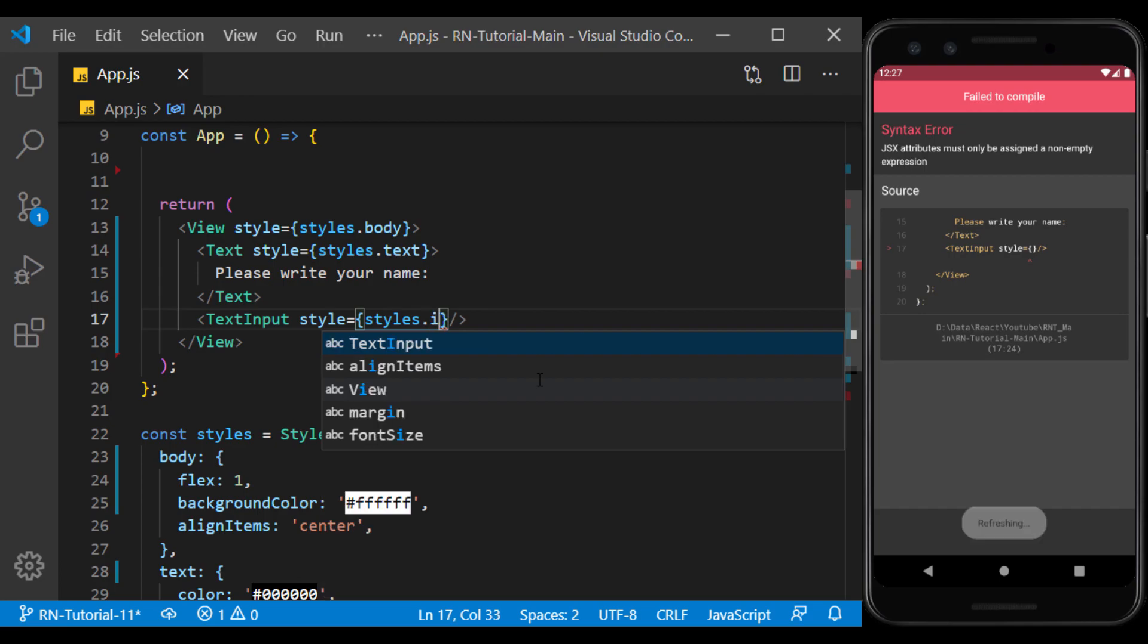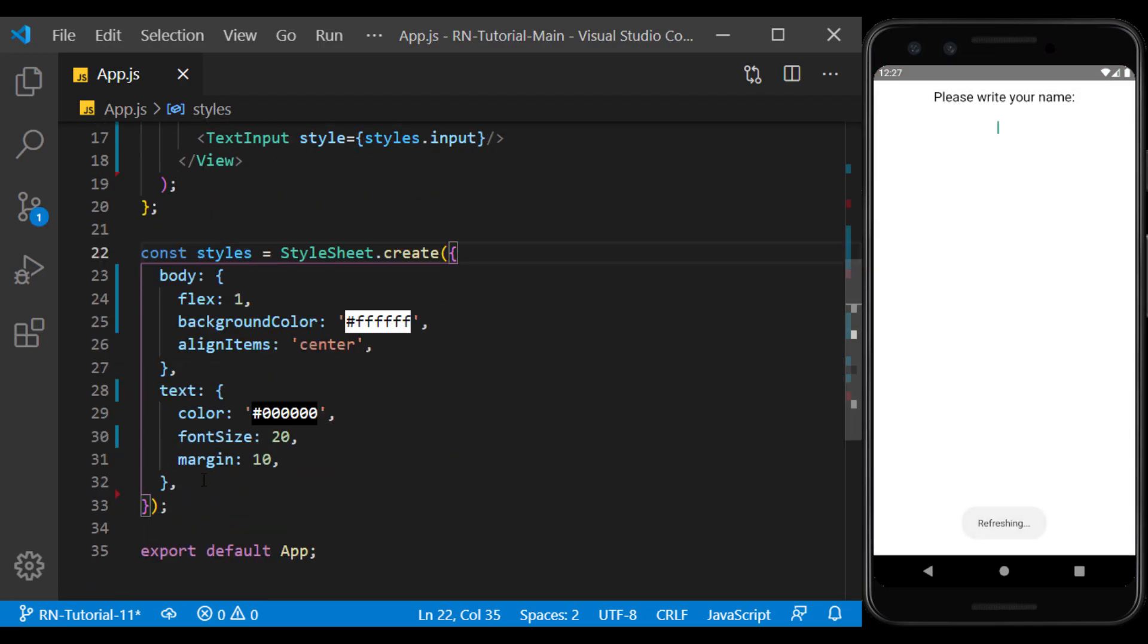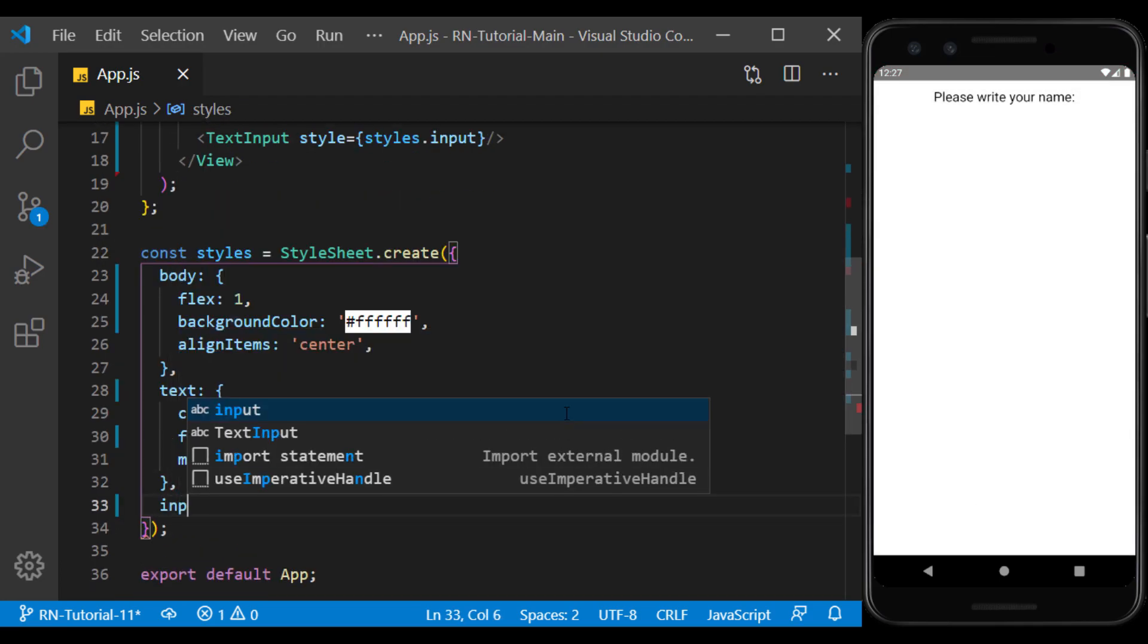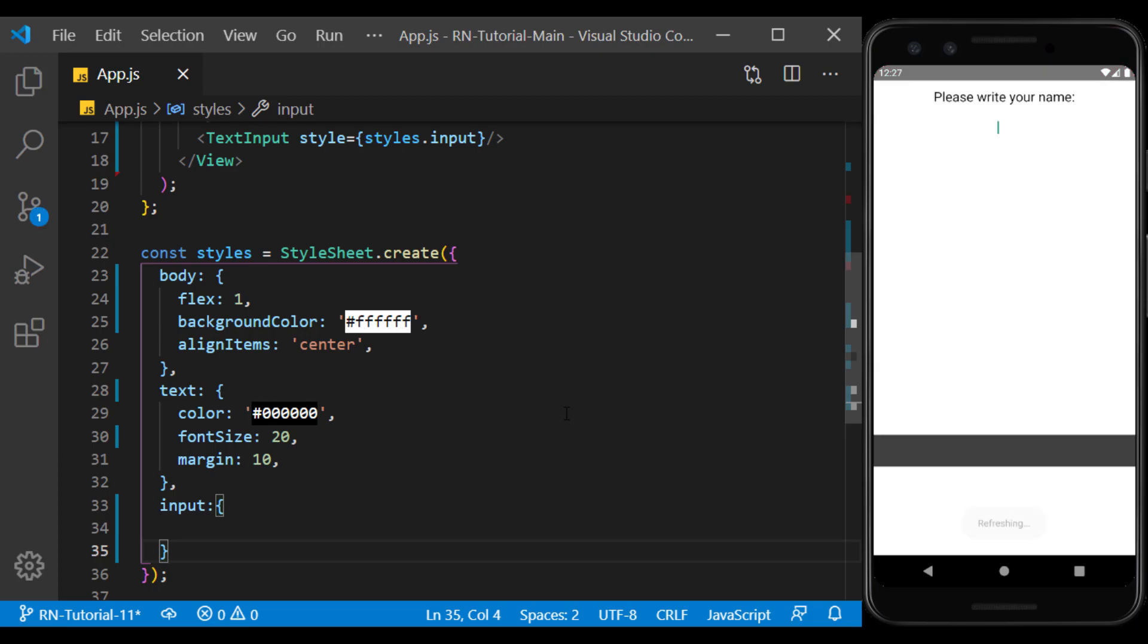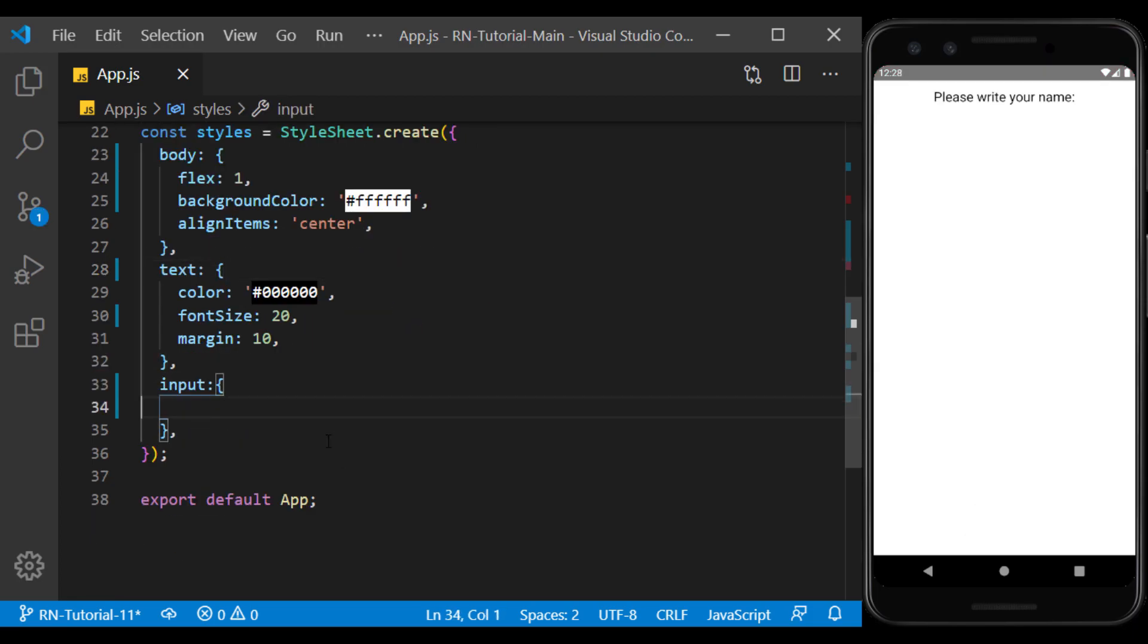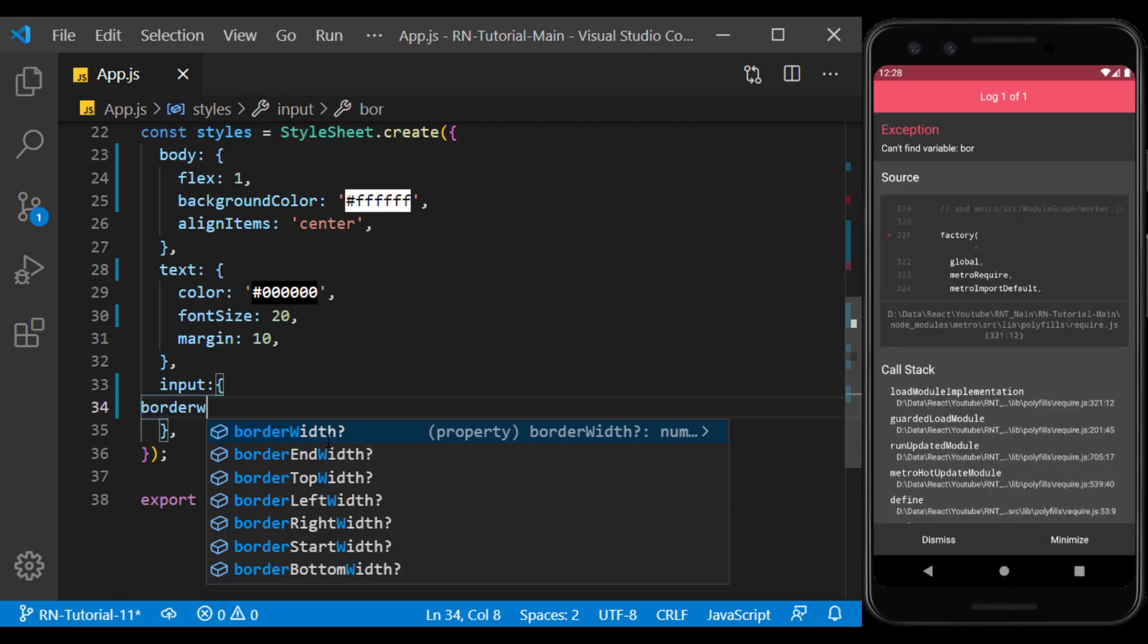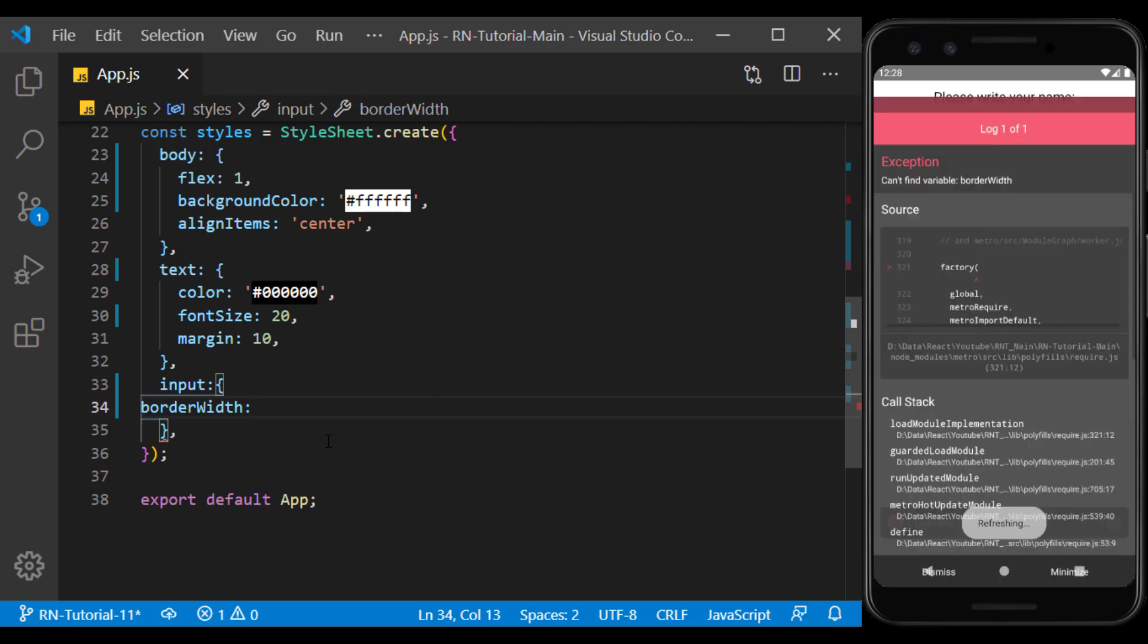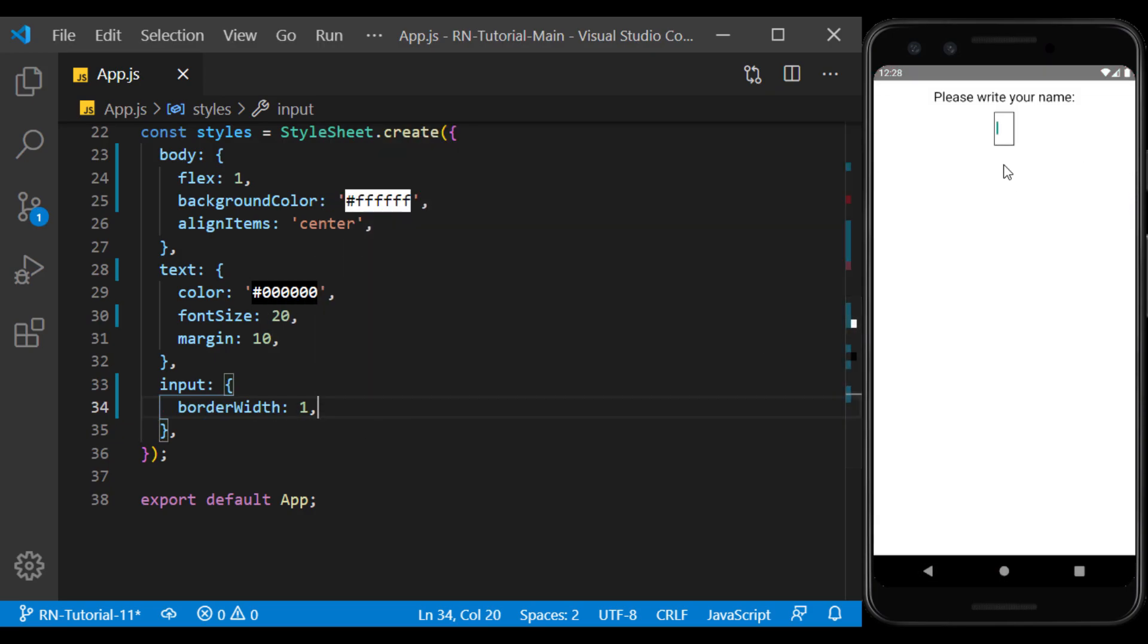I name it input and define it in a stylesheet. I create a border width for it with a value of 1 so that a thin line is drawn around it.